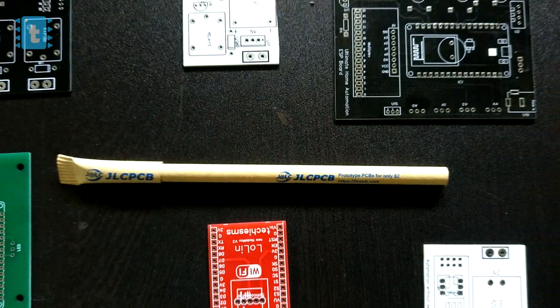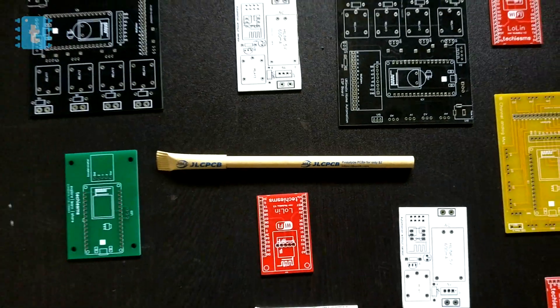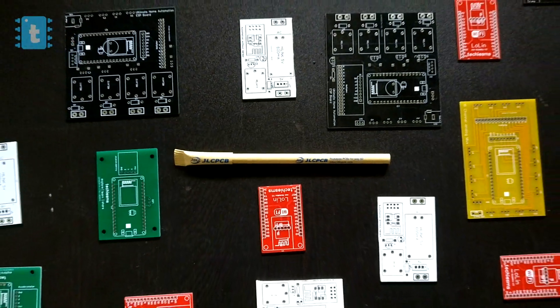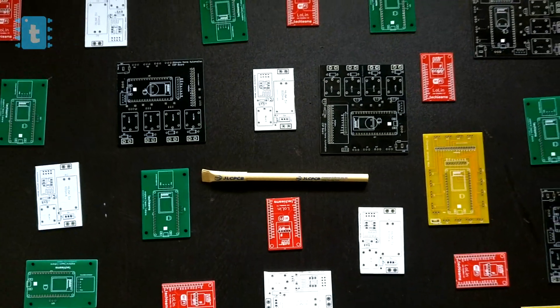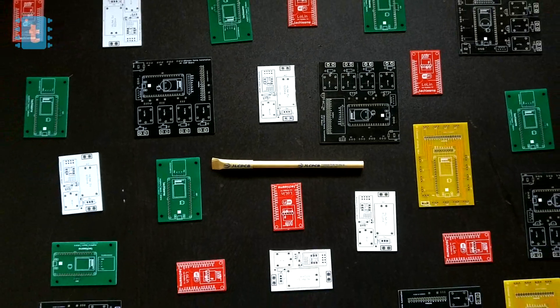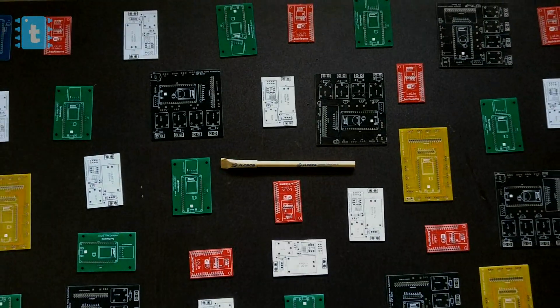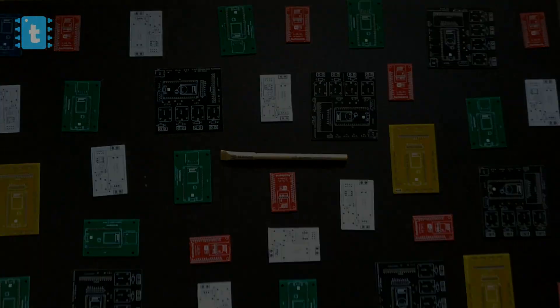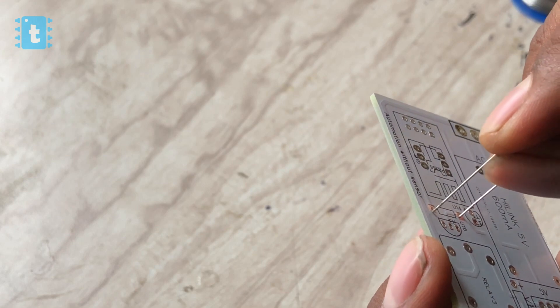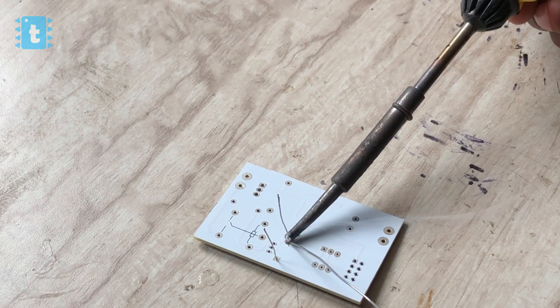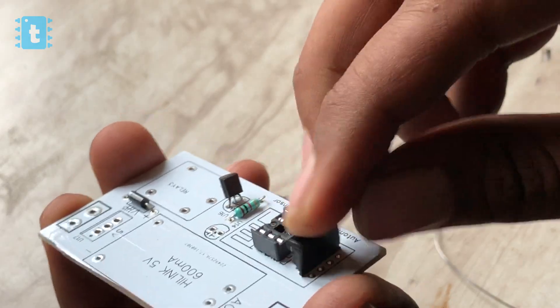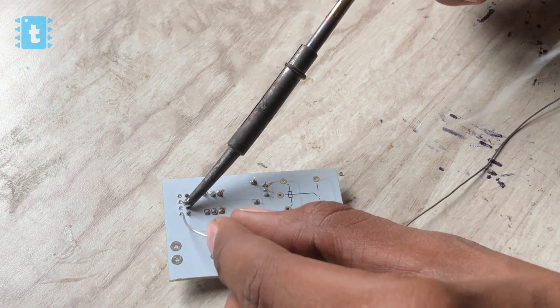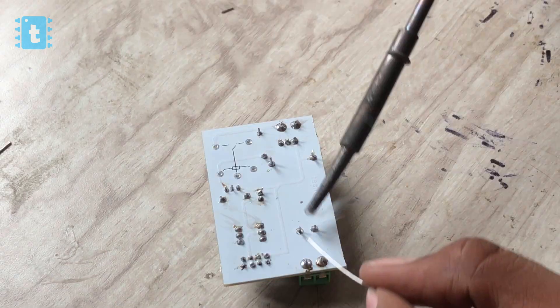So try out JLCPCB, who wants to make your project looks neat and more professional. One by one I soldered all the components required for making this project on the PCB, and after soldering all the components, the project looks something like this.